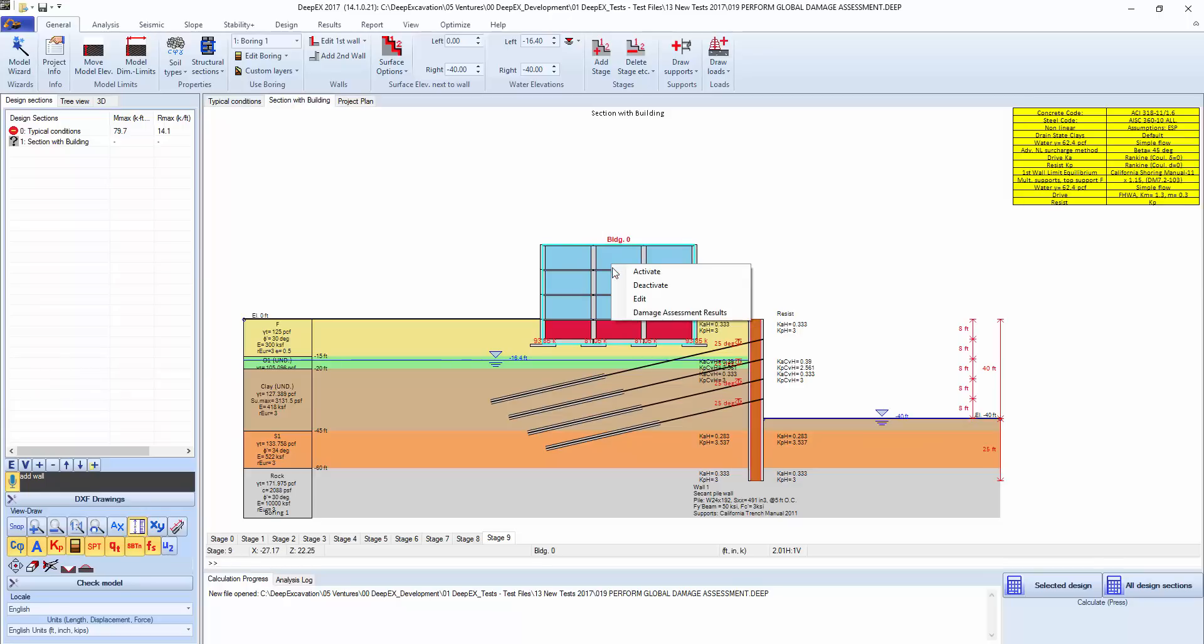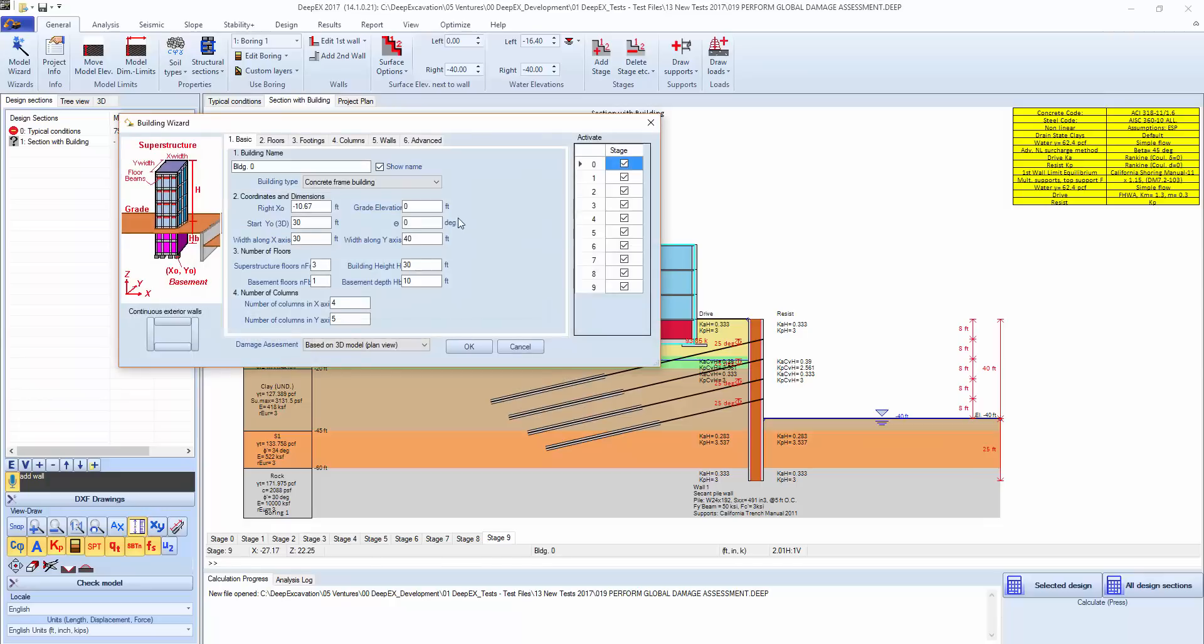We can double click on the building, select edit, let's use a higher building, let's say 6 floors, 70 foot height.